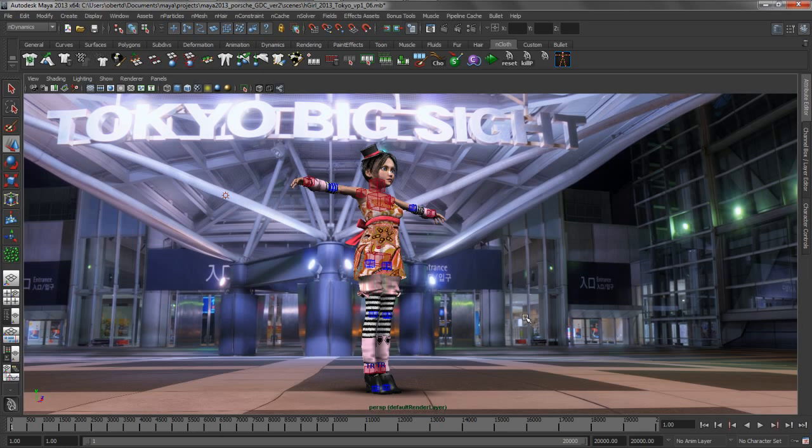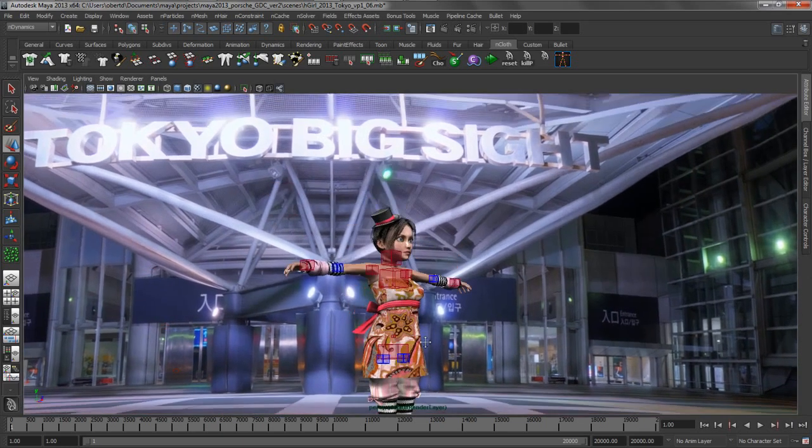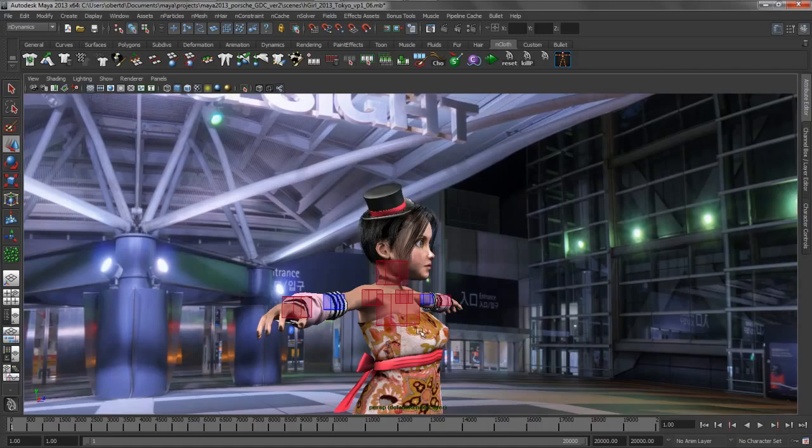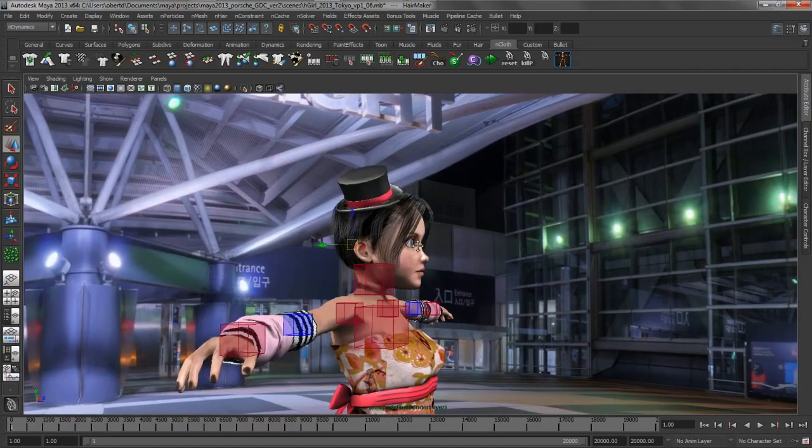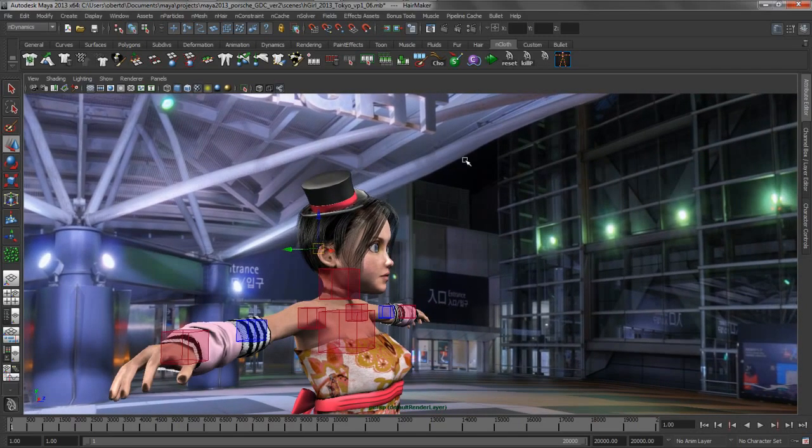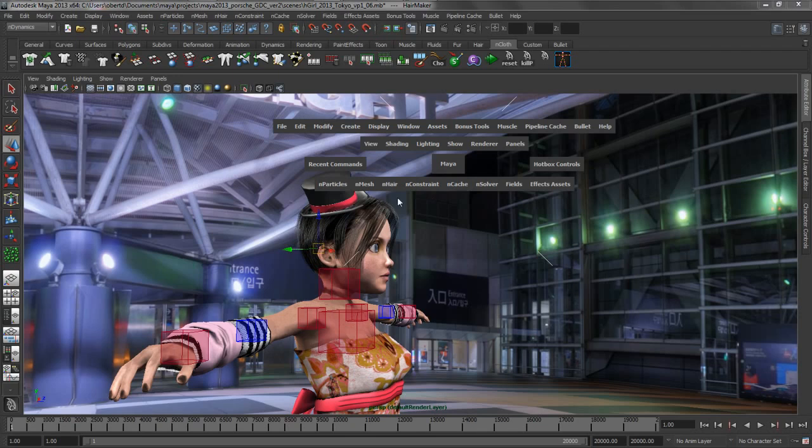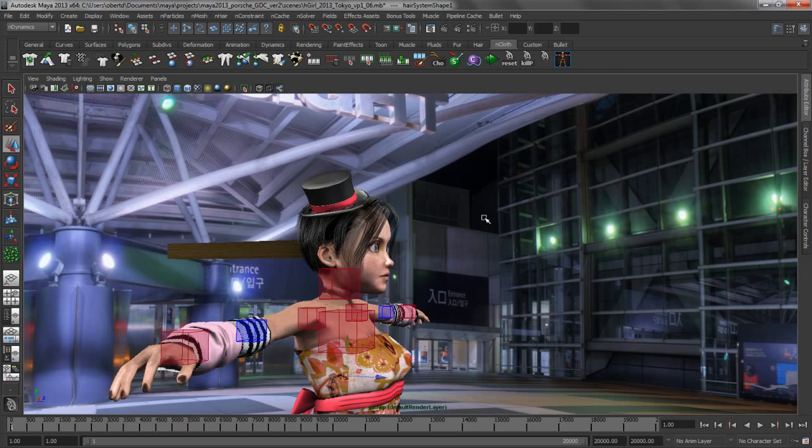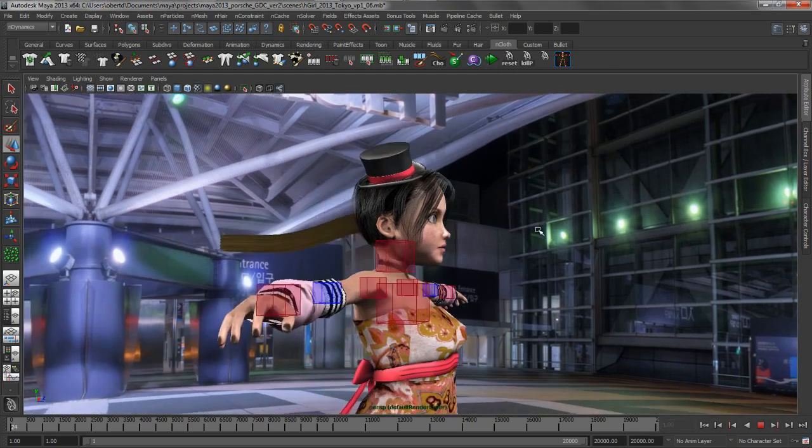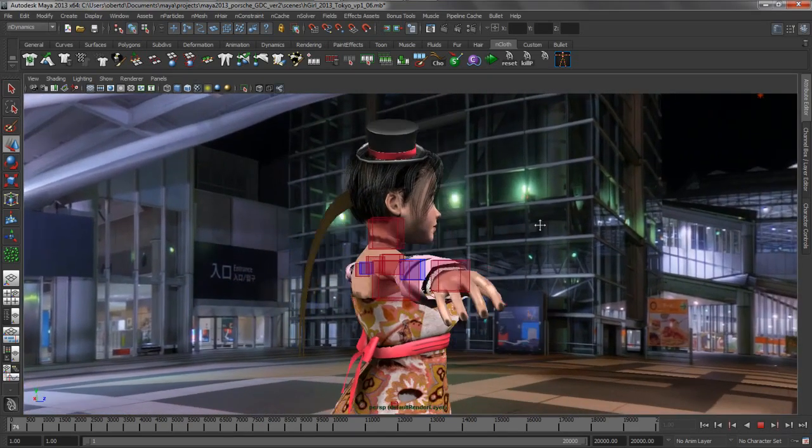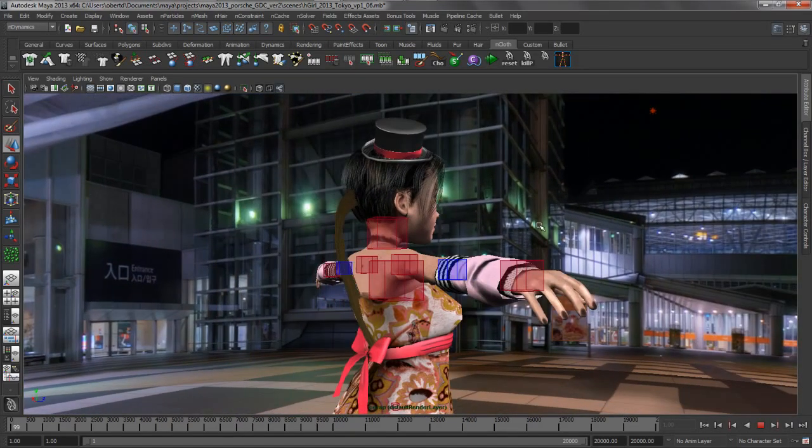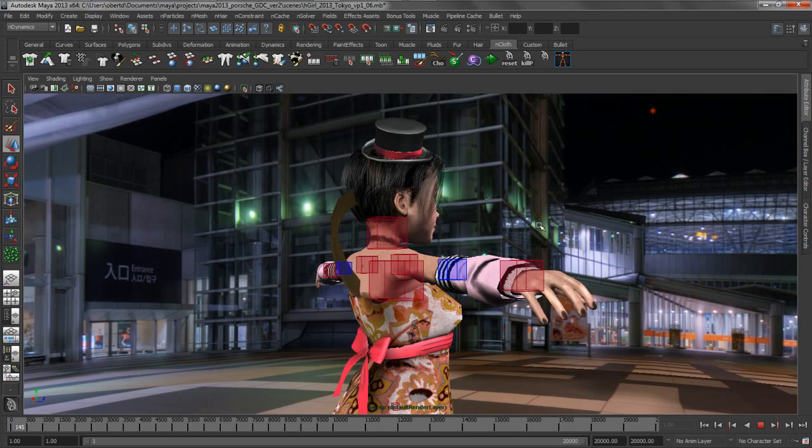We're going to be using this to generate a hair system on my girl. I want to make a ponytail that's dynamically solved using nHair. This is very fast and easy to do inside of Maya. All I have to do is grab a piece of geometry and create an nHair system from it. If we start our playback, you'll see that obviously that hair begins to drop down. That's because the Nucleus node has a gravity system built into it.